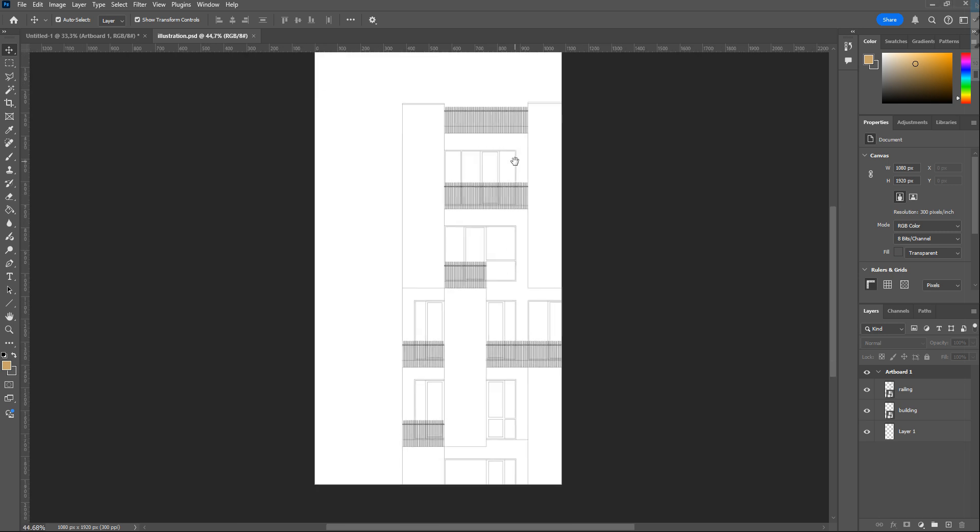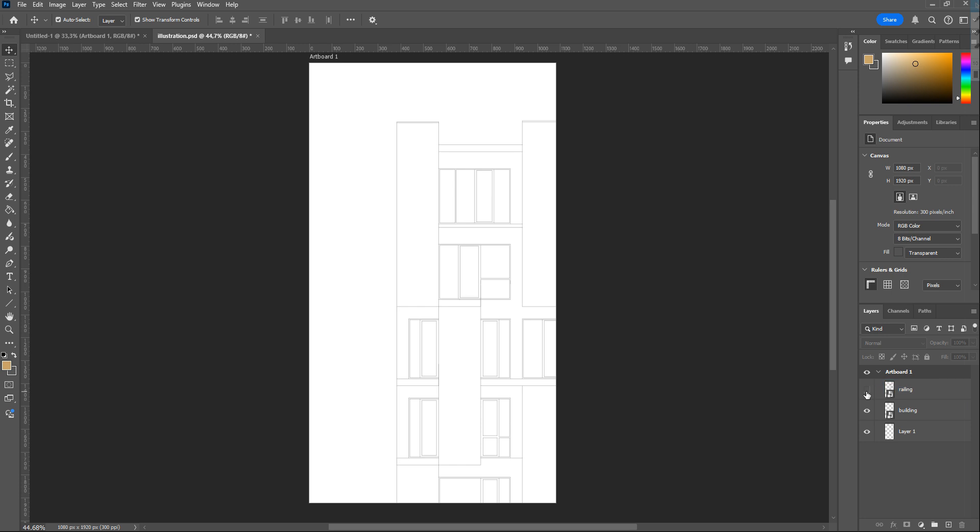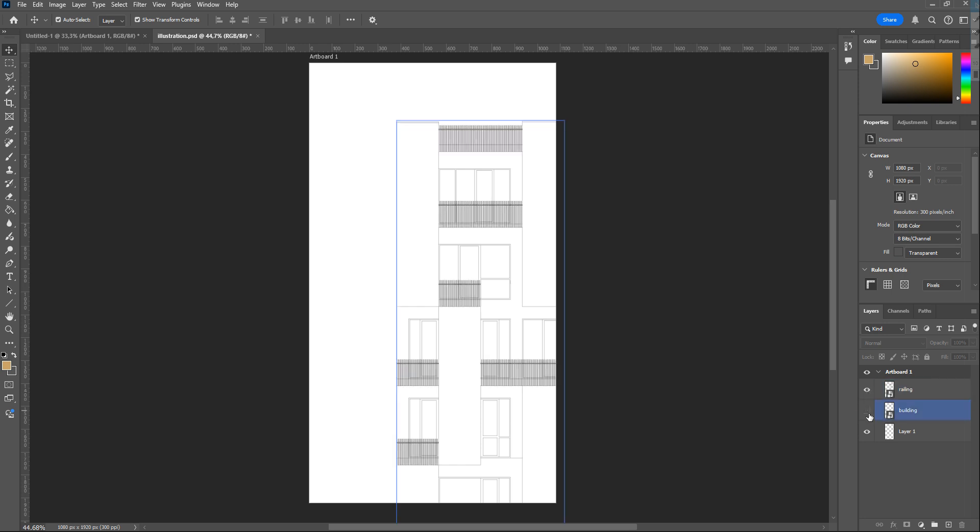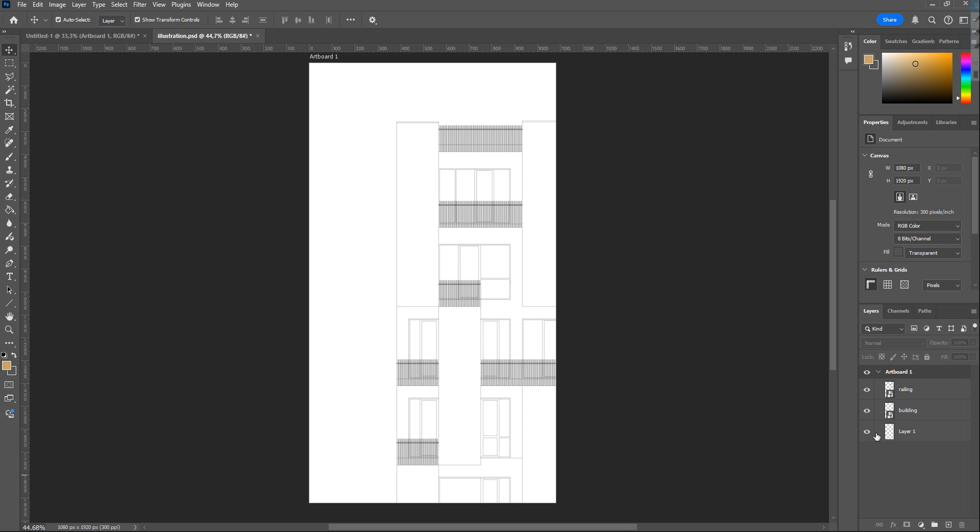One trick here is creating different layers for some parts of the drawing if you place people, plants, or something behind them. You will understand more later.